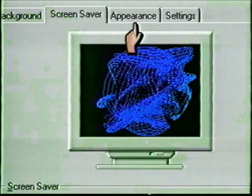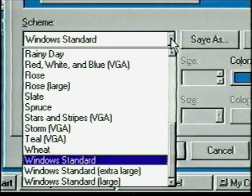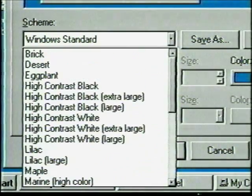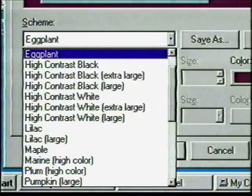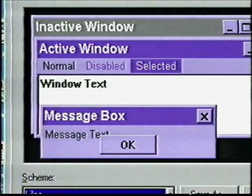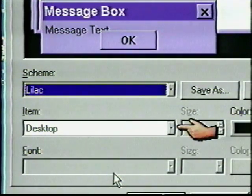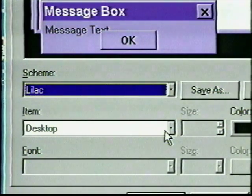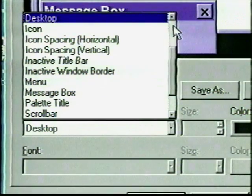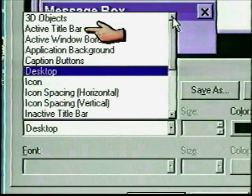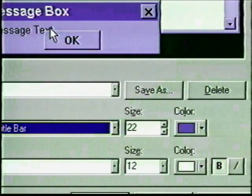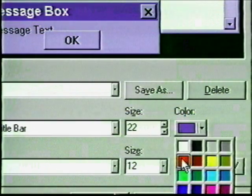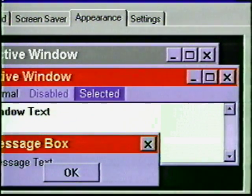The next tab is Appearance. This tab allows us to change the appearance of our desktop windows and their elements. Click the down arrow next to the Scheme text box to see some preset choices. Let's check a few — use the scroll bar to find the Eggplant color scheme and click on it. How about Lilac? You can explore the options or design your own. Open the Item drop-down list to see what items we can modify — each item can be modified independently. Scroll up and select the Active Title Bar. Now pull down the Color list and select bright red — that should keep you awake! Let's move along now and click the Settings tab.